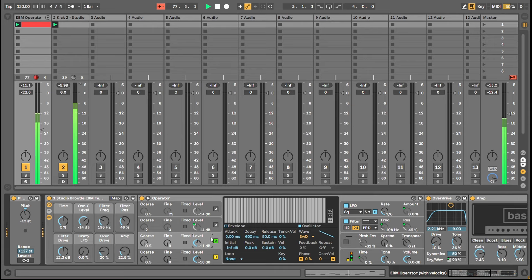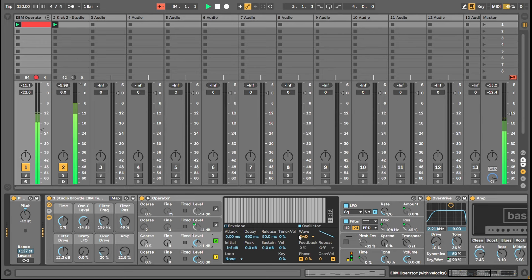Operator B is the same pitch but it's a saw wave. I think saw waves work well for a nastier sound — although in traditional FM synthesis you'd use just sine waves. Here I'm using Operator to do both analog and FM synthesis, and the saw wave sounds really good. I'm then going to frequency modulate the saw wave.